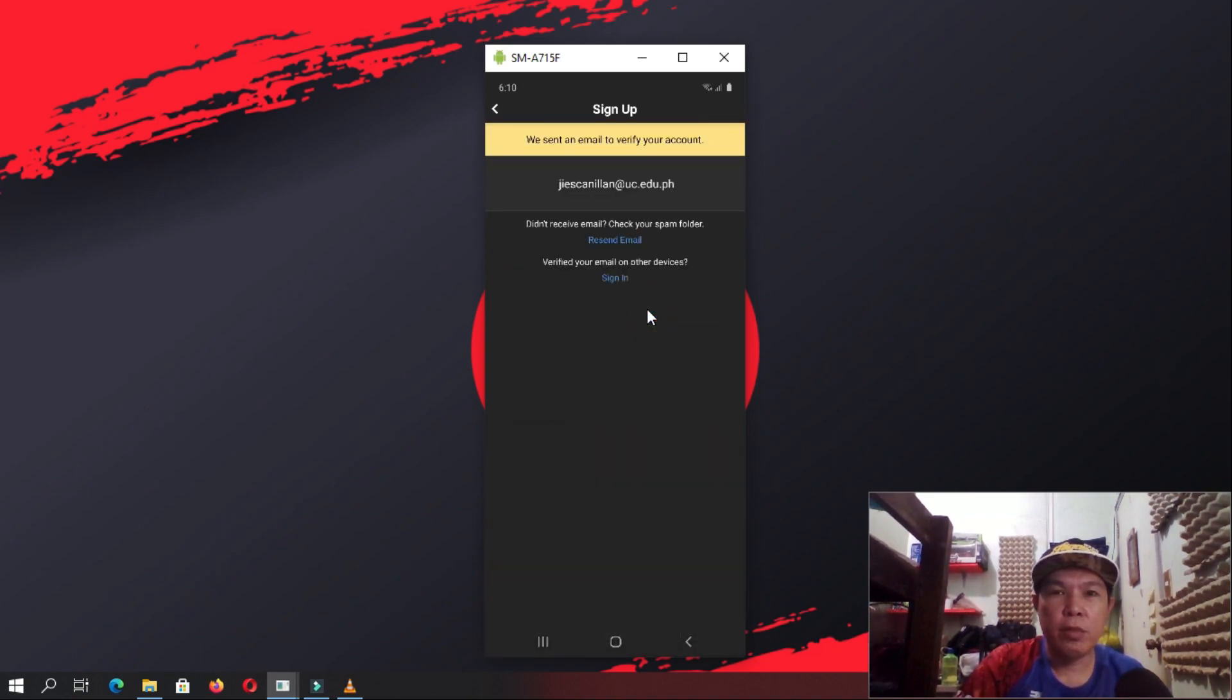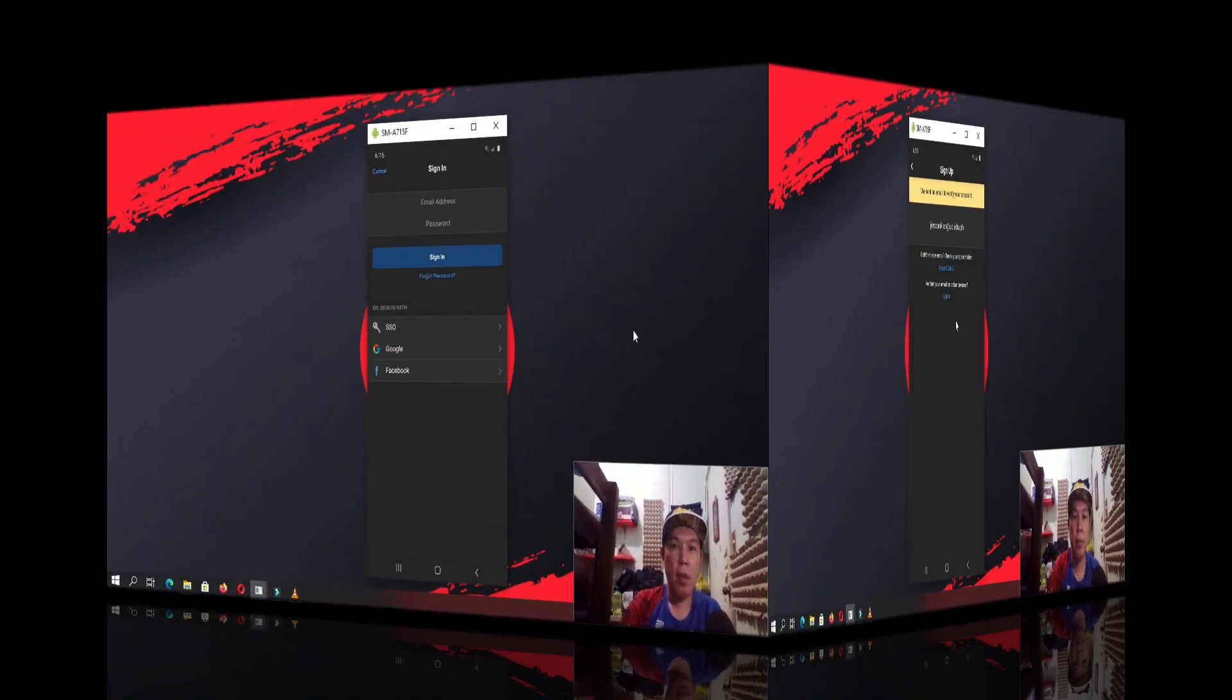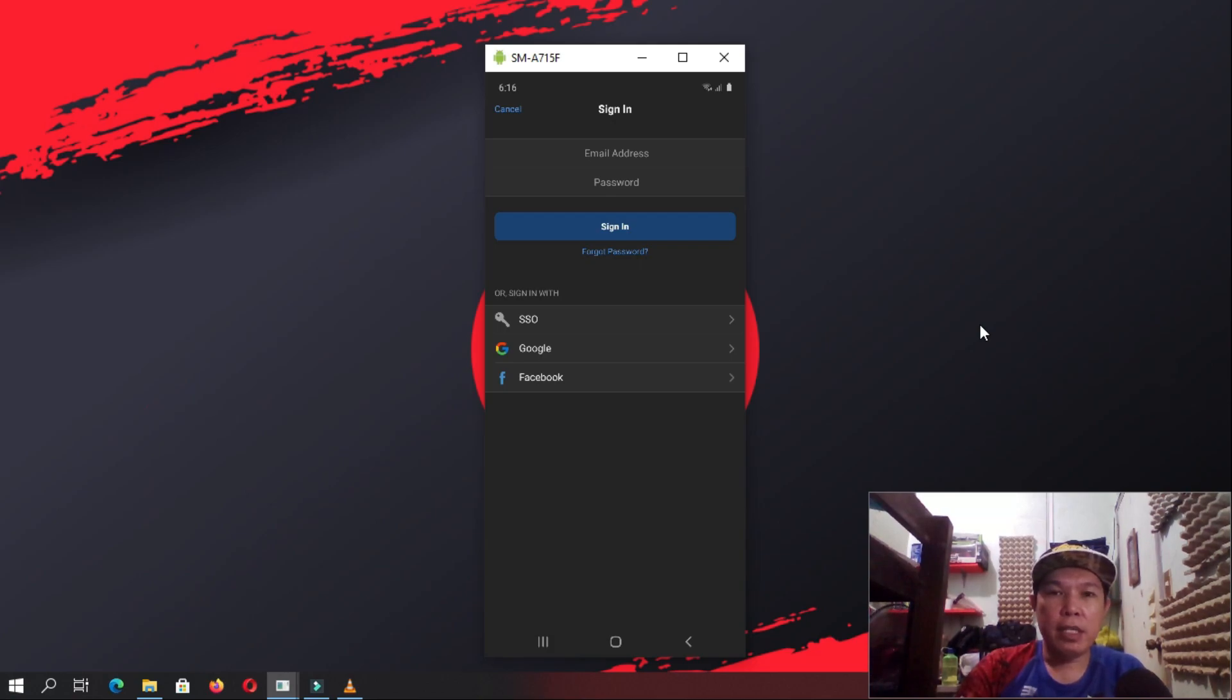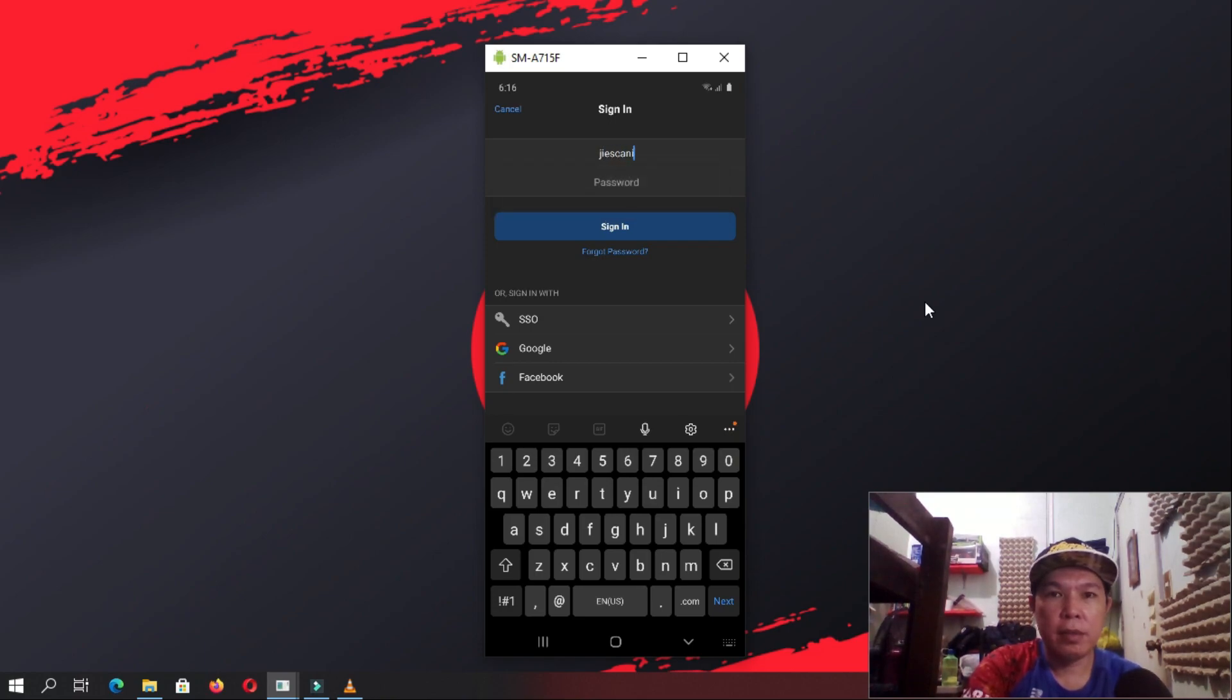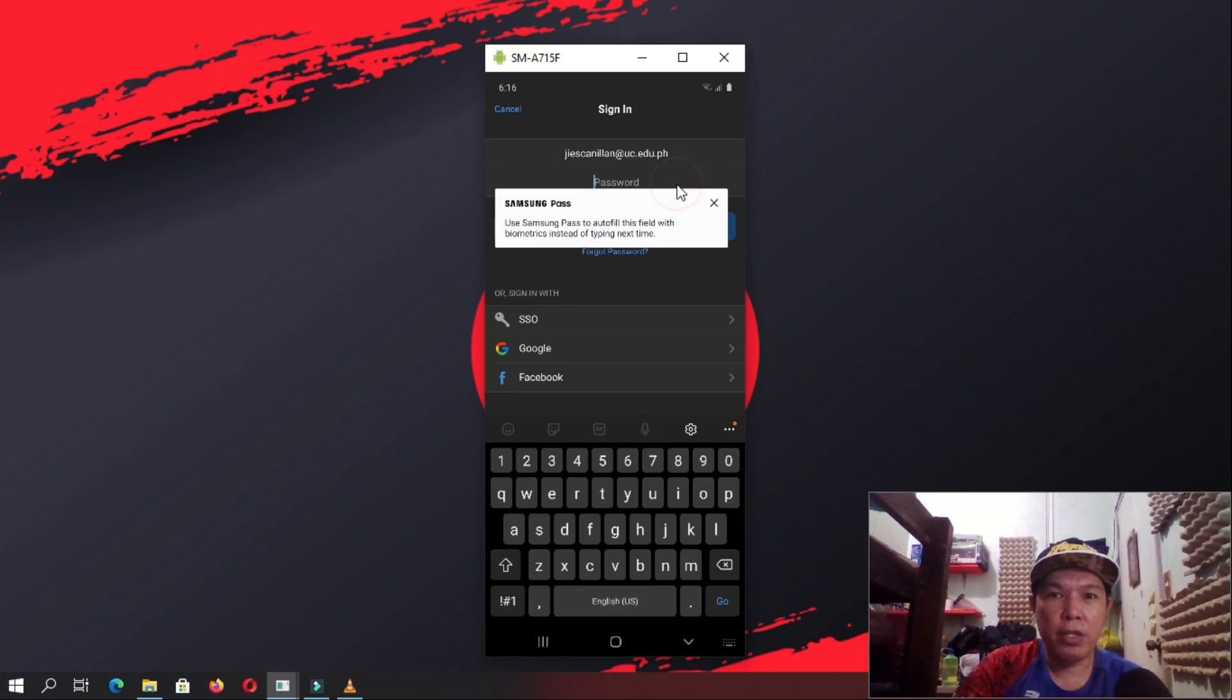And then, it will send an email to your email account. And you need to verify your account inside your email. Once you are done verifying your account, you go back to Zoom and then you sign in your account. So here, on the email address, you put your email address there and then your password.